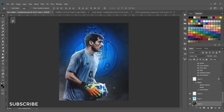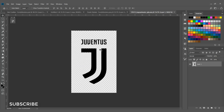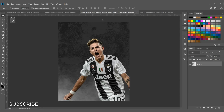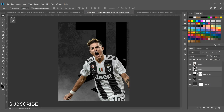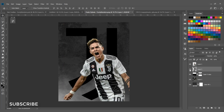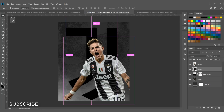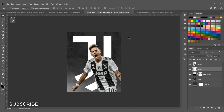Now I'm going to add a logo to achieve the neon effect. Select the logo and drag it into the document. Make sure the logo layer is underneath the render. Since it's a black image, invert it by hitting Ctrl+I on the keyboard.